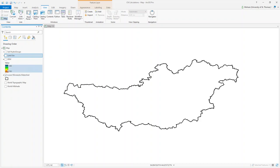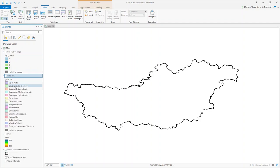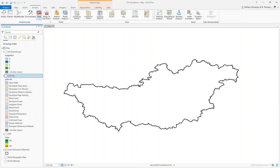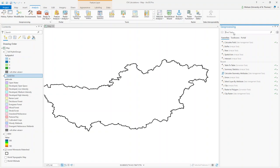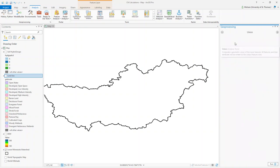The first thing we need to do is combine our soil map and land use map. Right now they are separate layers, but in order to calculate curve number we want these two maps overlaid on top of each other. That function in ArcGIS is called union — go to Analysis, click on Tools, and search for union.